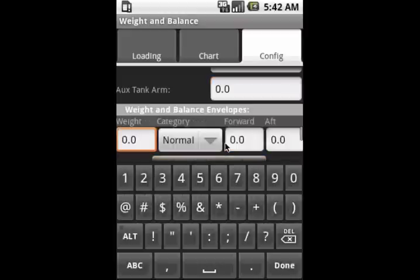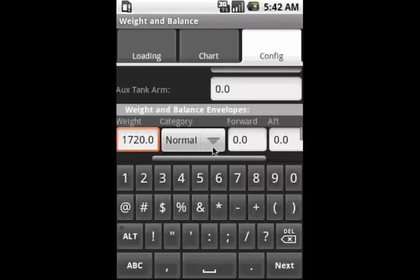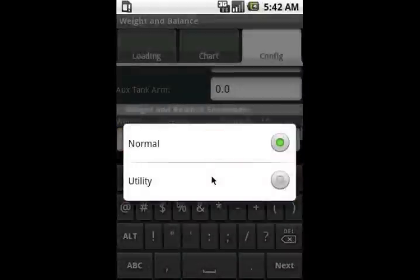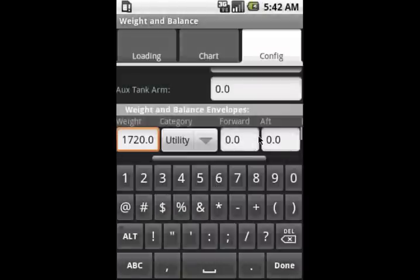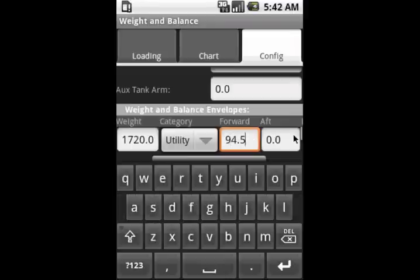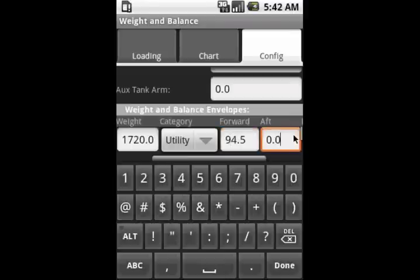So in our chart, for example, we start at the minimum weight, and there is a range under which the aircraft can be flown in utility category. So we'll tell it that for this section, we're going to be in utility category. And we use the forward and aft CG ranges for that particular weight.